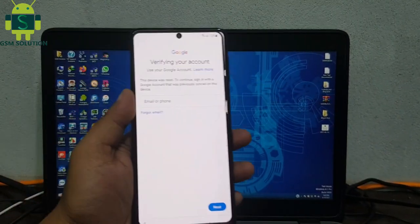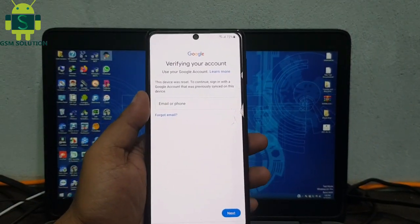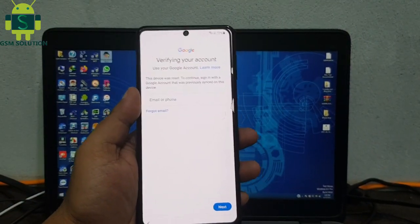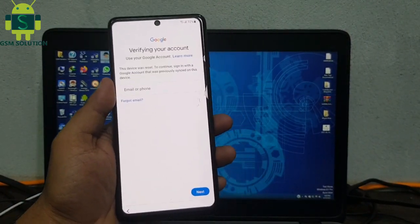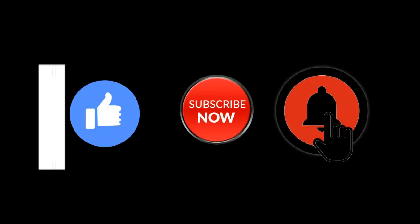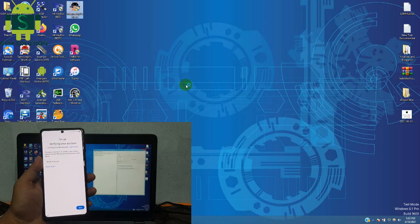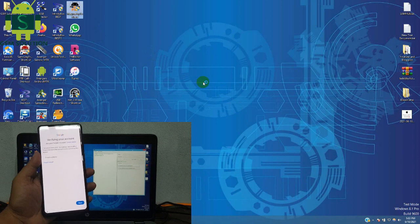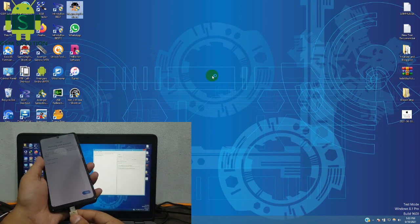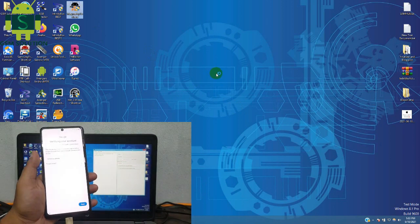Hello friends, welcome to my channel GSM Solution. If you want to learn more and new things about mobile software, please like, share and subscribe to my channel. Today I am sharing All Samsung Android 11 Google Account FRP Unlock.